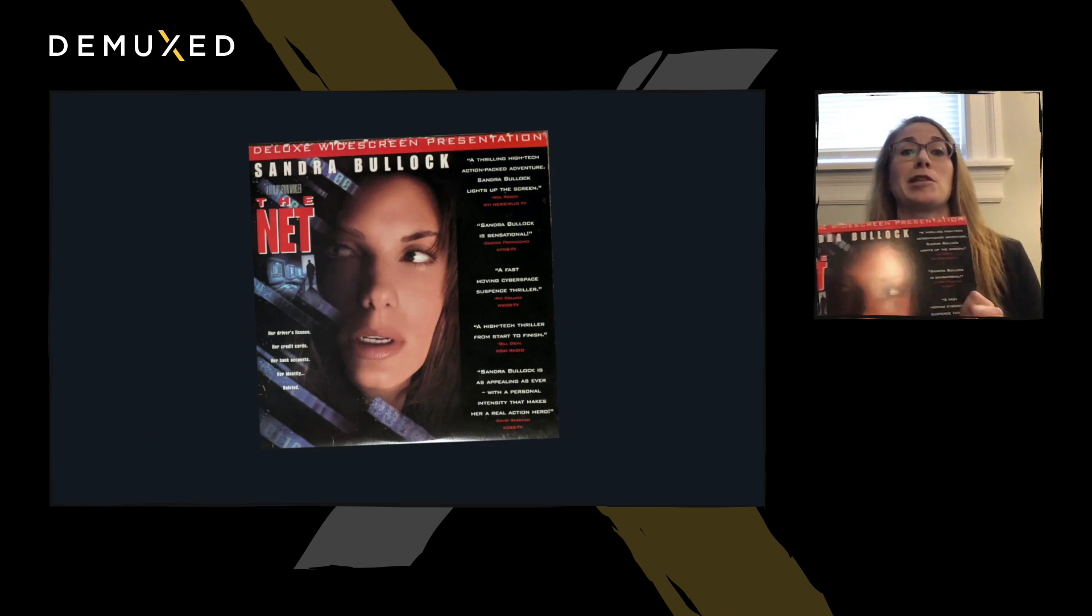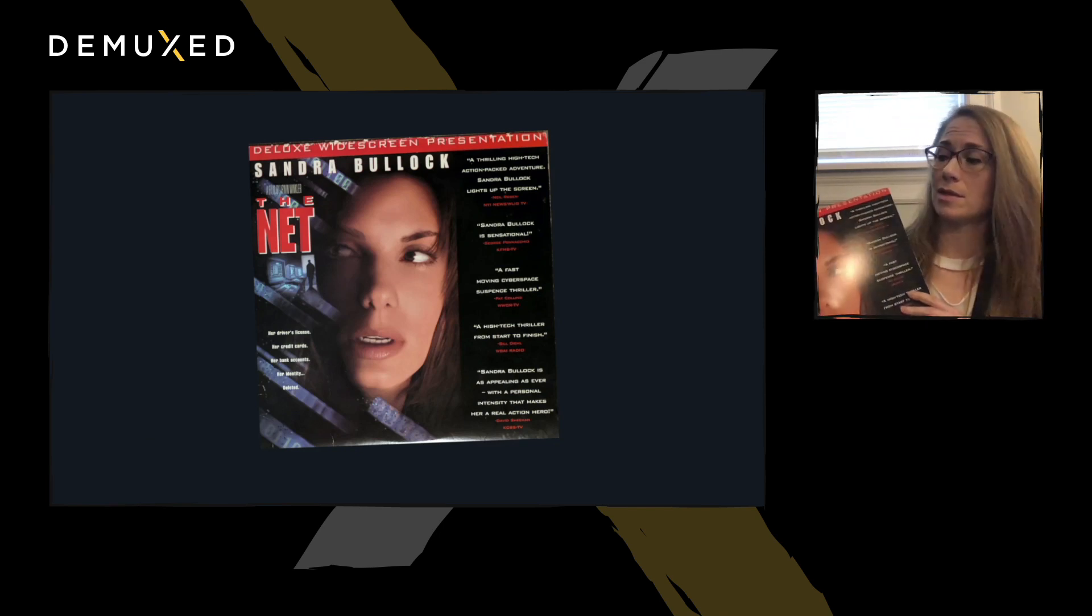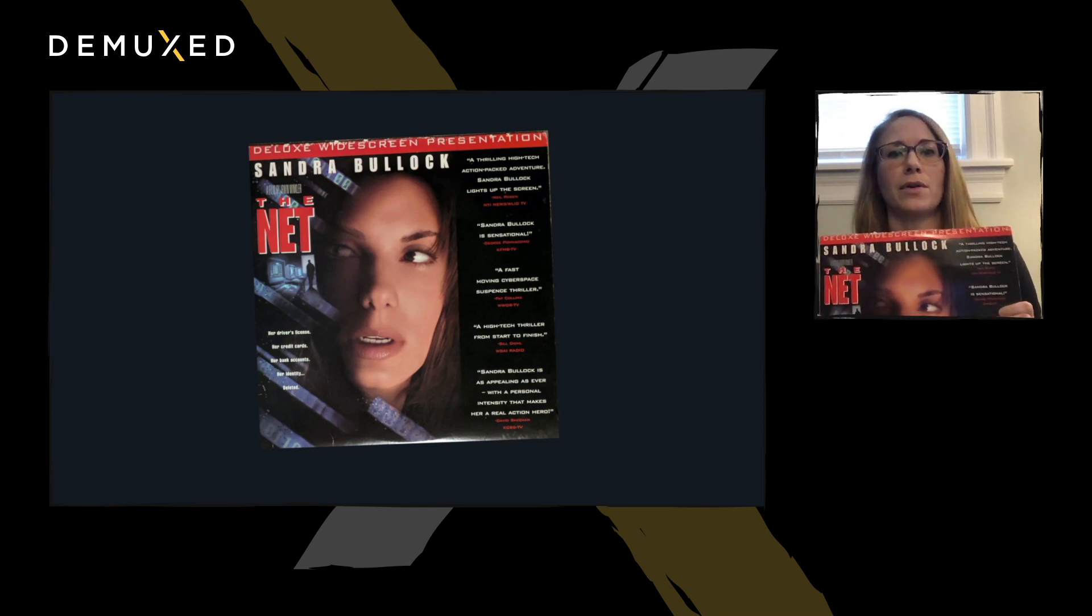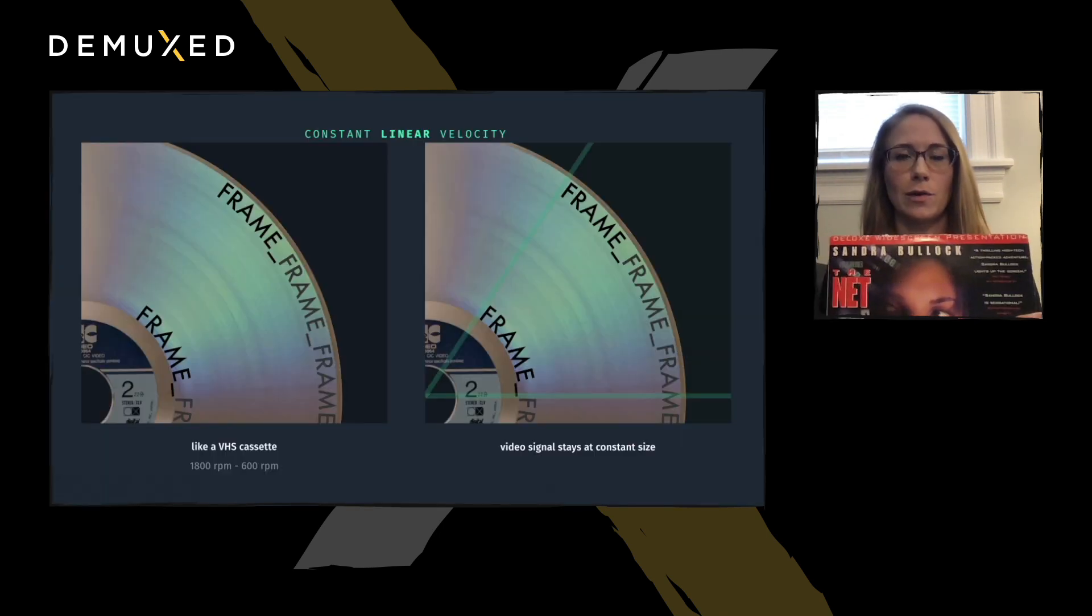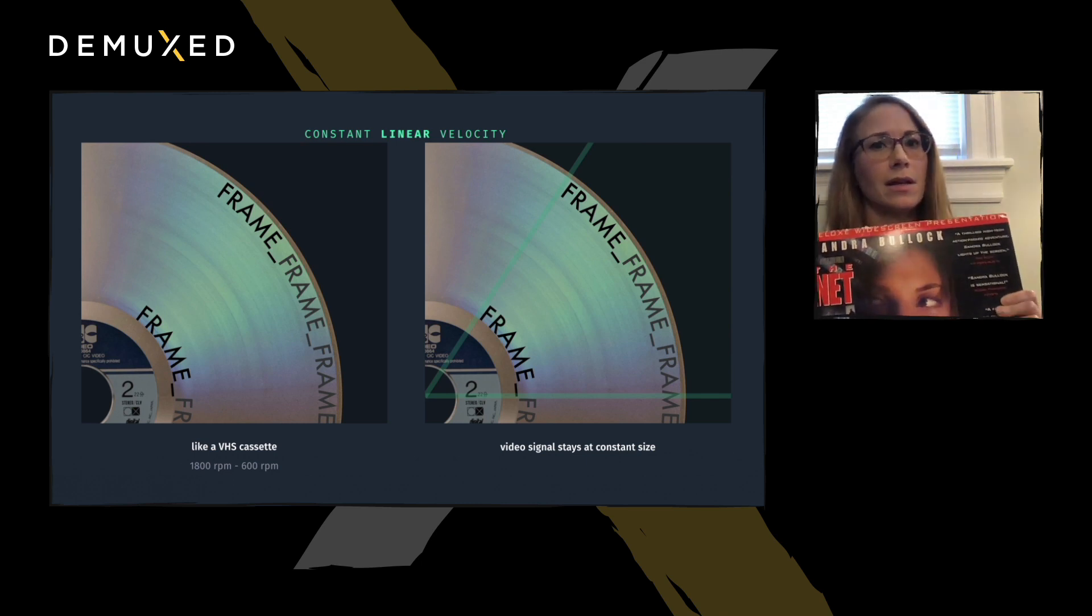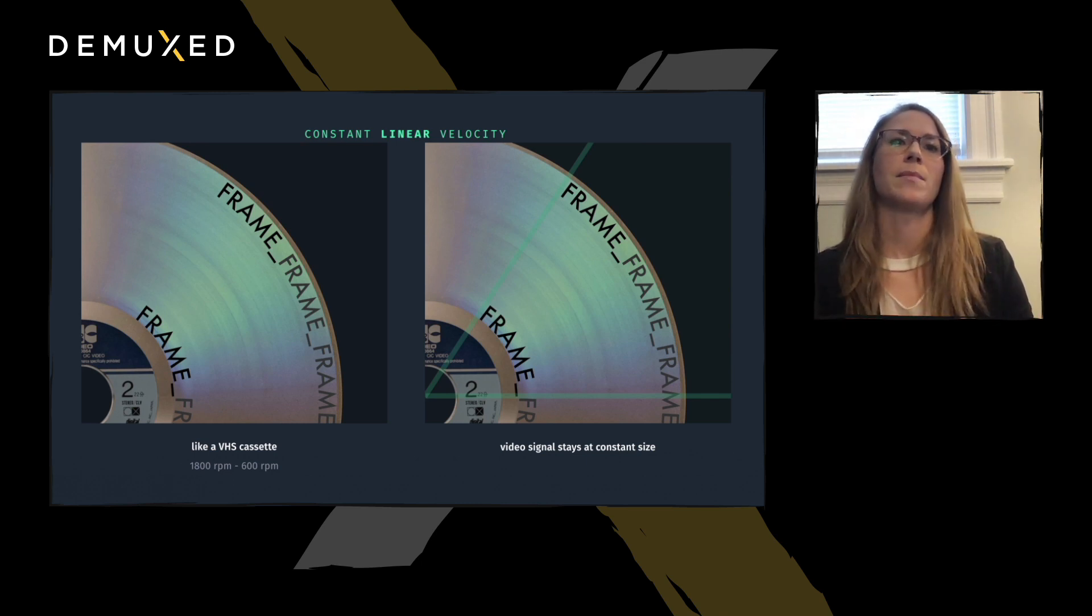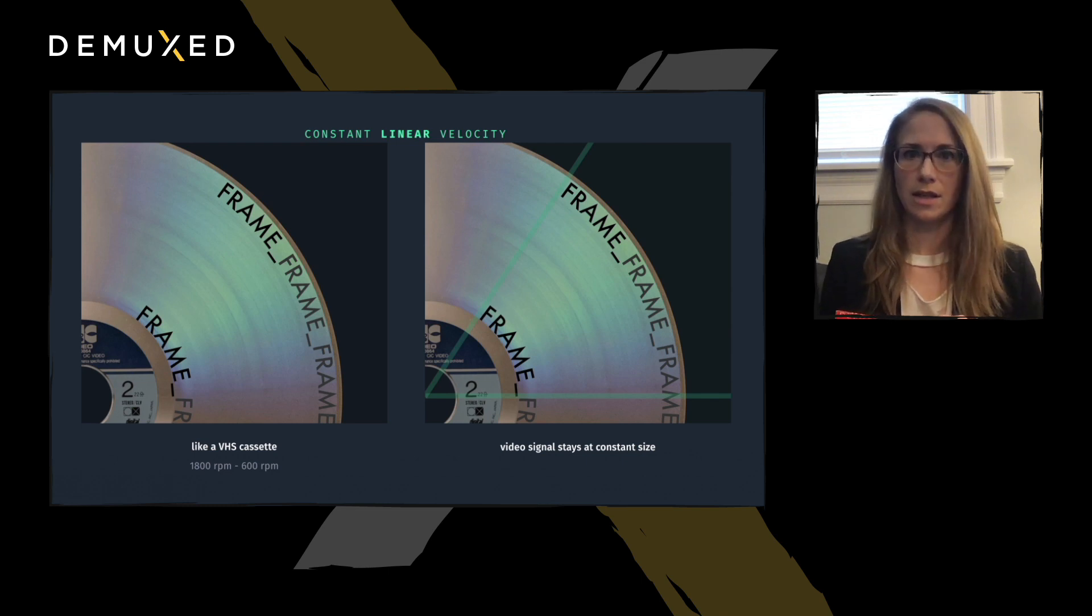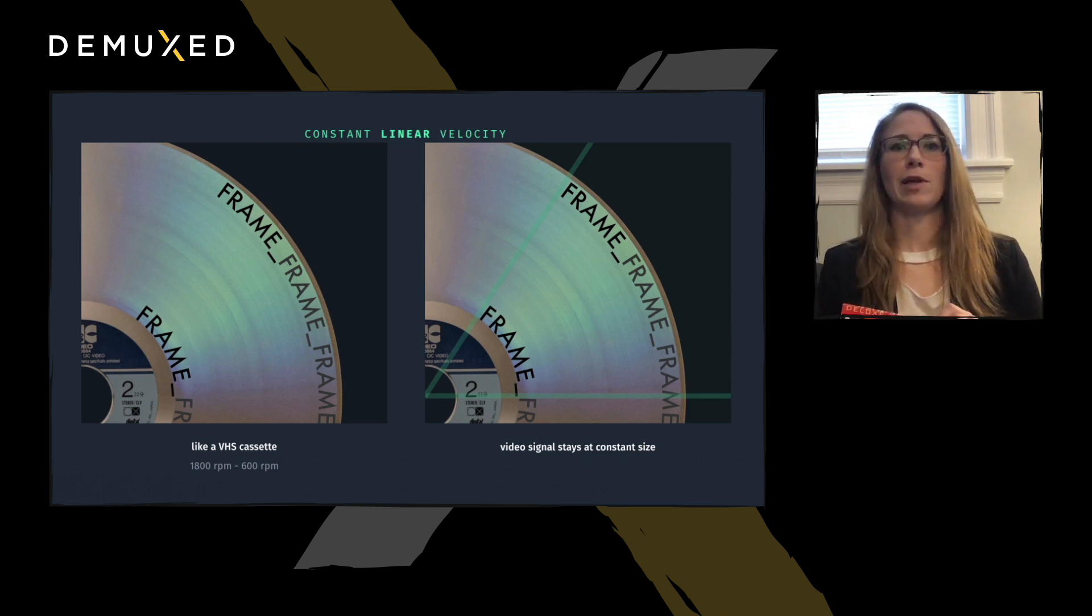This particular disk holds one of the aforementioned hacker films, The Net. LaserDiscs were stamped, not burned, and this one was pressed in constant linear velocity, or extended play. The pit and land widths are constant throughout the disk, more like a magnetic tape in a VHS cassette. And it's up to the player to change how fast it is spinning to keep the playback timing correct.